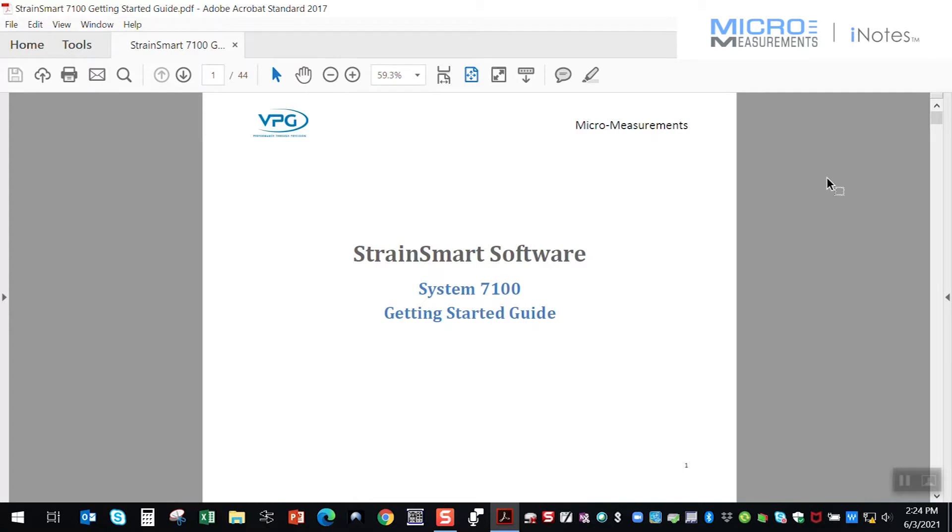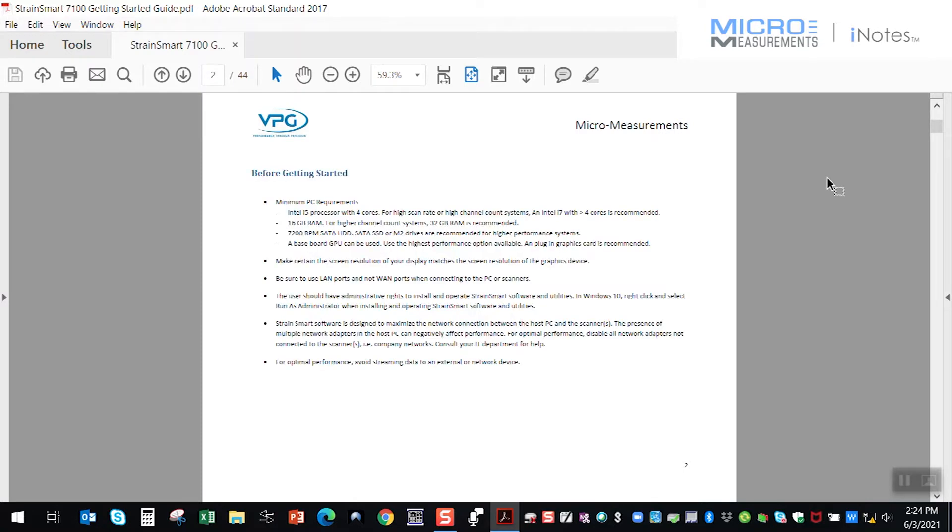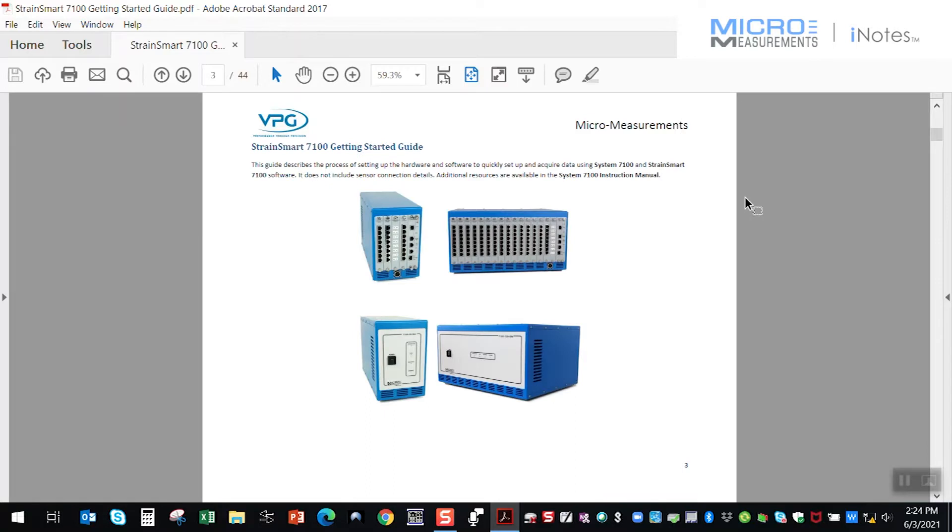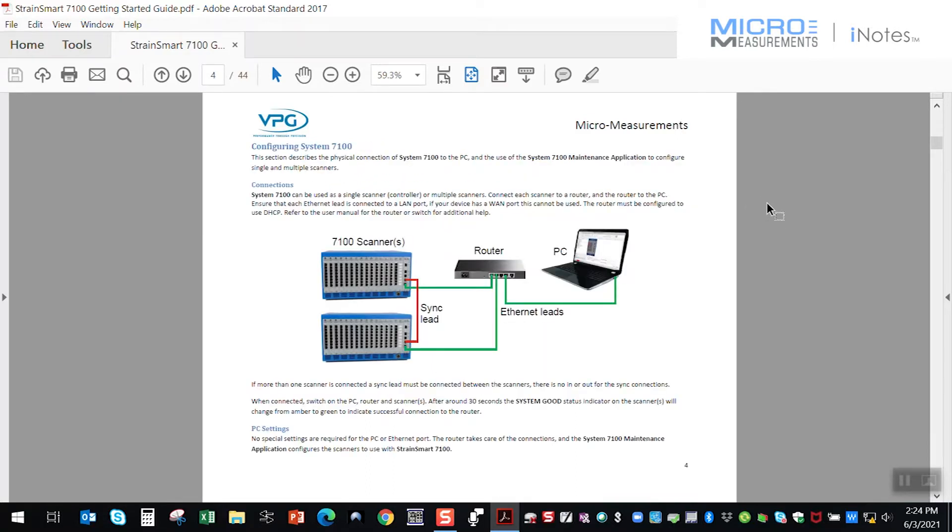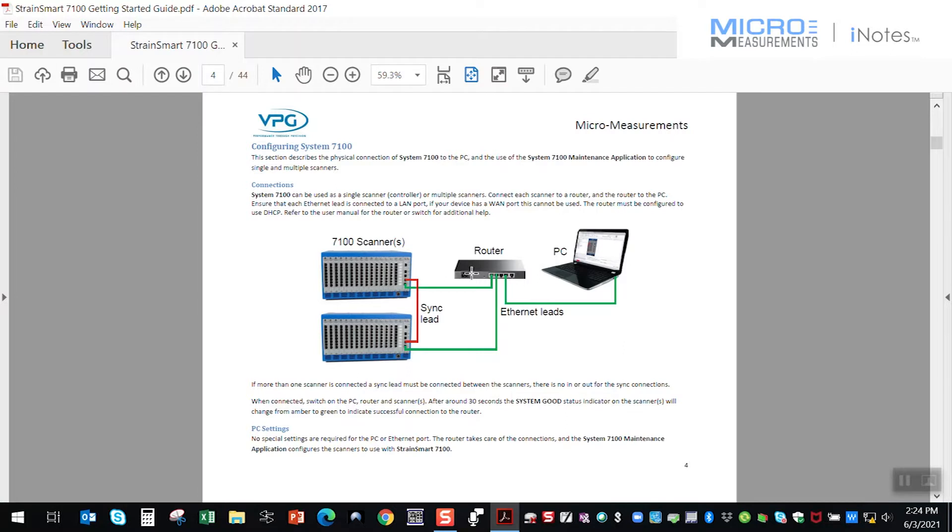Well, the first thing that the Getting Started Guide runs us through is just a reminder of what the computer requirements are, hardware requirements, reviews a little bit about the 7100 scanner. And then importantly here, it shows how that the 7100 scanners, whether it's one or more, need to go through a gigabit router to be able to communicate to a PC.